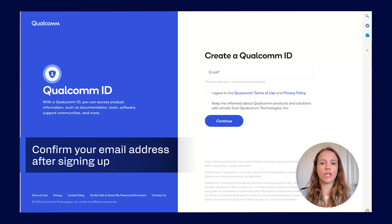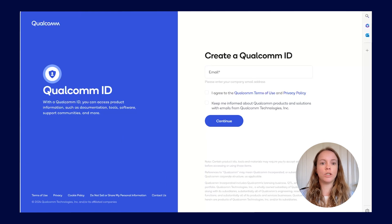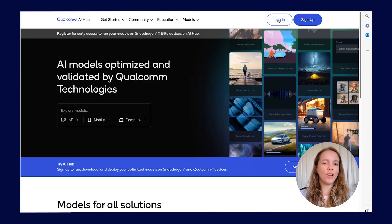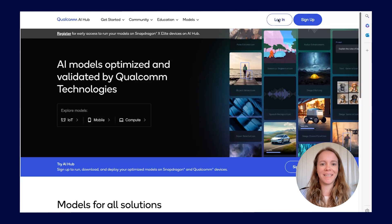Once you have completed your account setup, you can go to Sign In and use your credentials. We will now log in to Qualcomm AI Hub and get started.